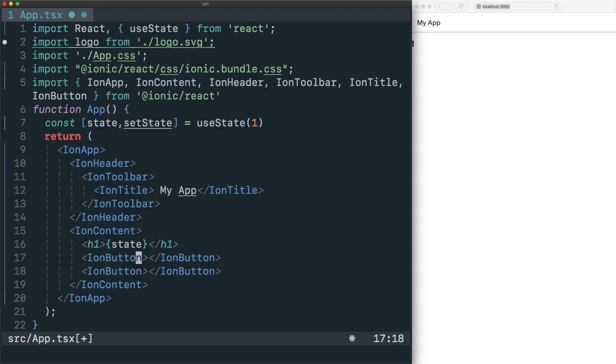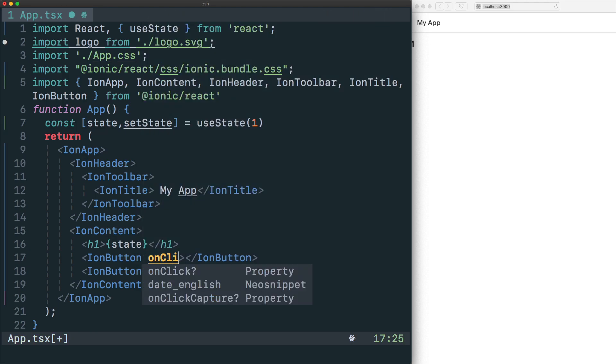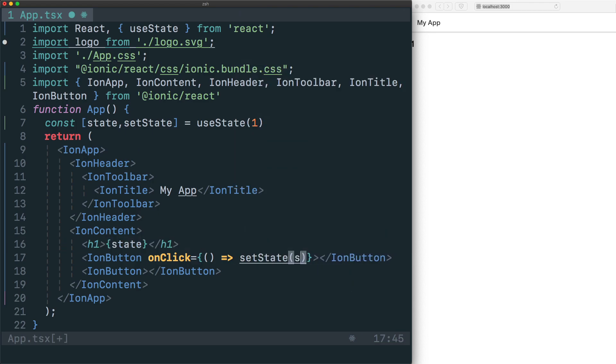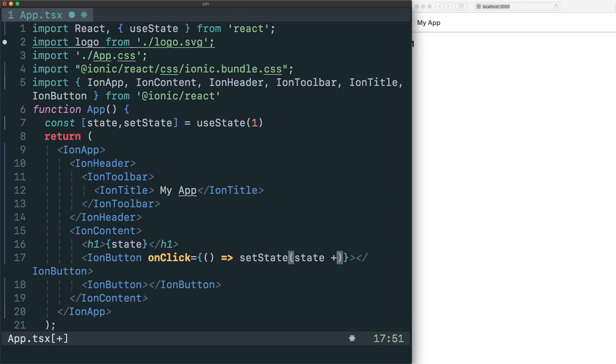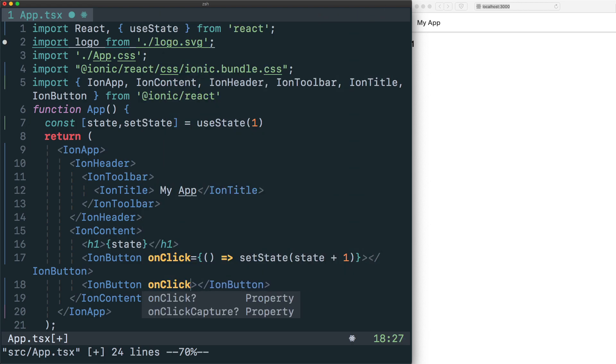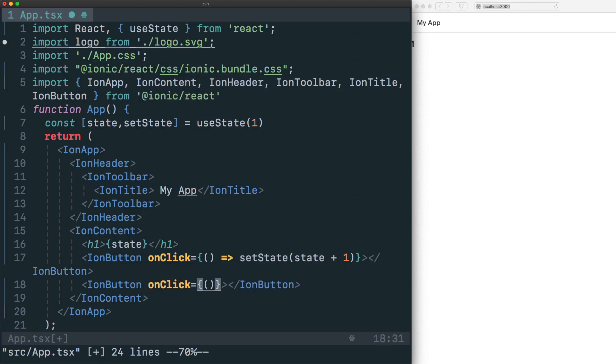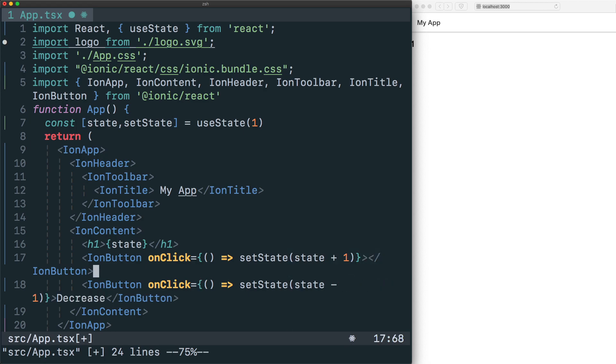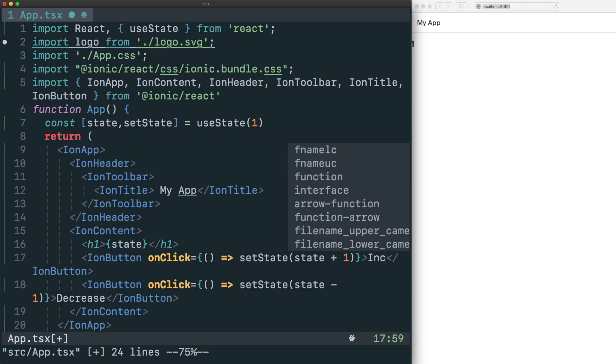And import them from Ionic React. With our buttons in place, we'll just create an onClick handler, and in this handler we will say setState state plus one. And in our second button we will add onClick setState state minus one, and then the inner text will be decrease, and the inner text for the other button will be increase.